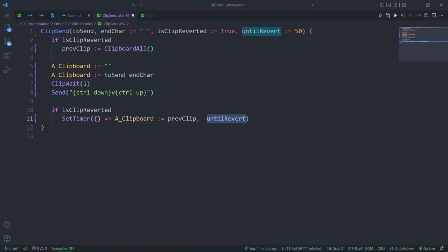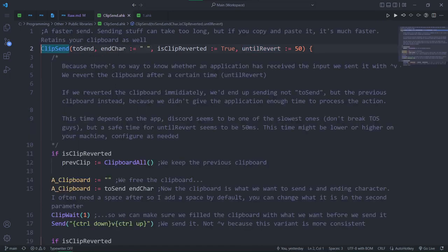To reiterate, clip send itself doesn't take 50 milliseconds to execute, reverting the clipboard does. And if you're using clip send with hotkeys, without spamming, you won't notice this happening, since 50 milliseconds is quite fast. There are a few limitations of this function, but for its purpose, it's incredibly useful. Because the speed of clip send is blazingly fast compared to send.